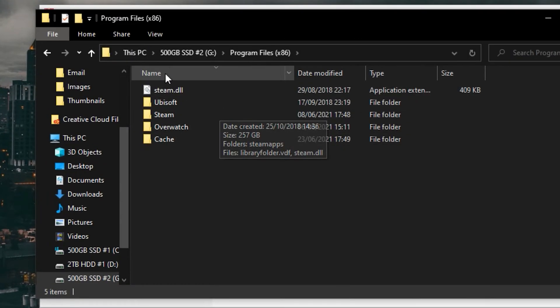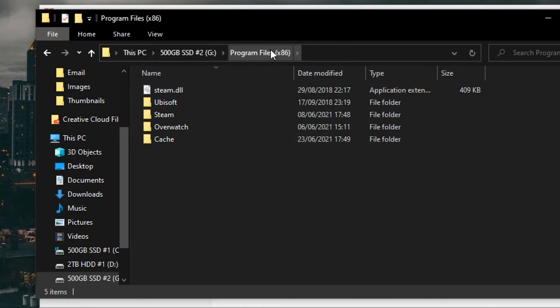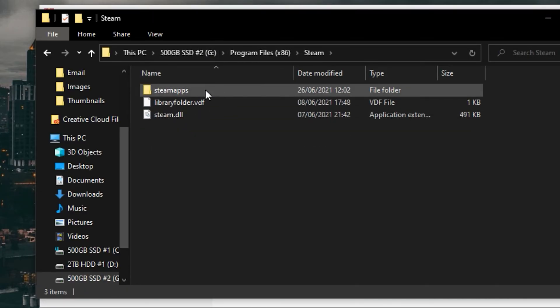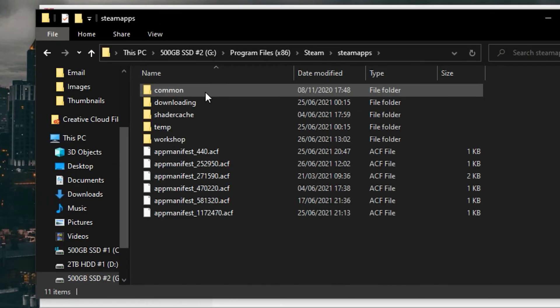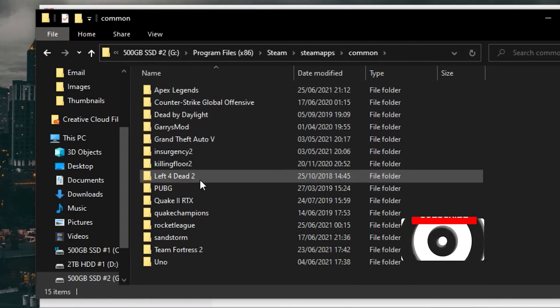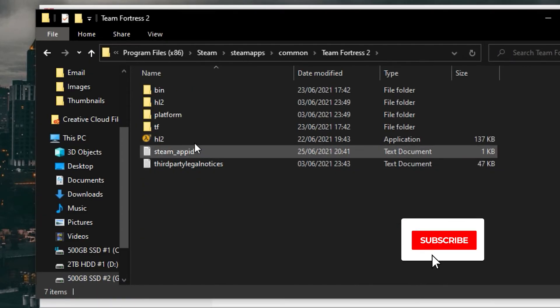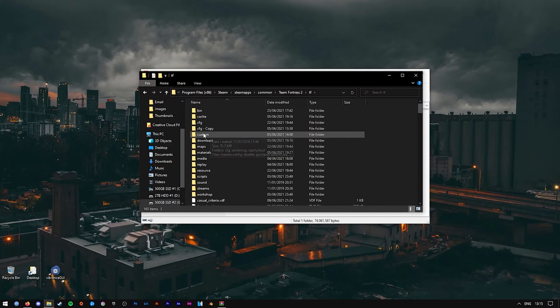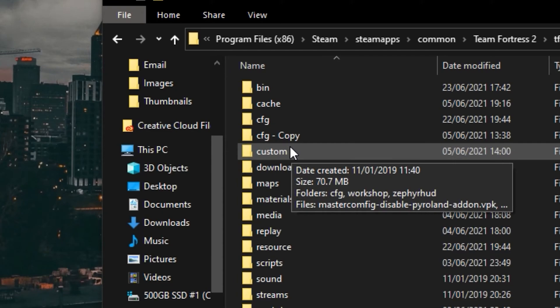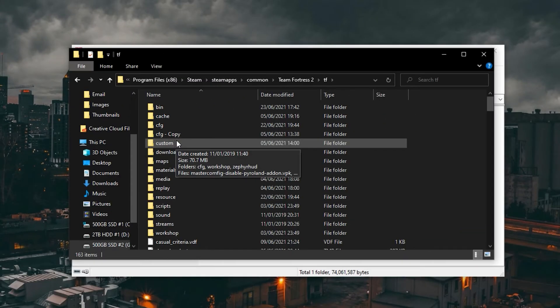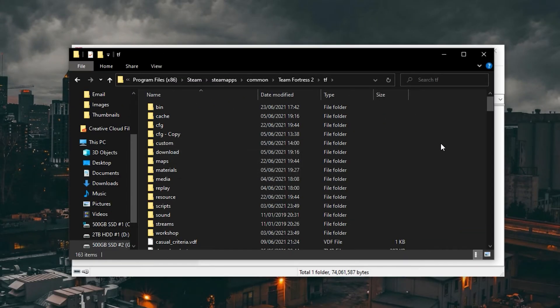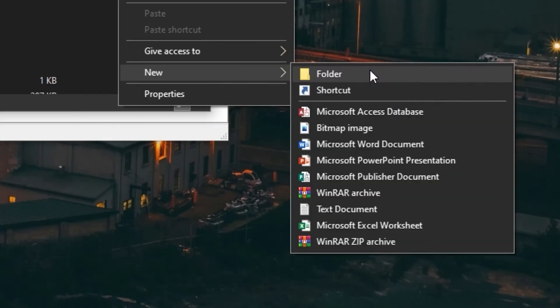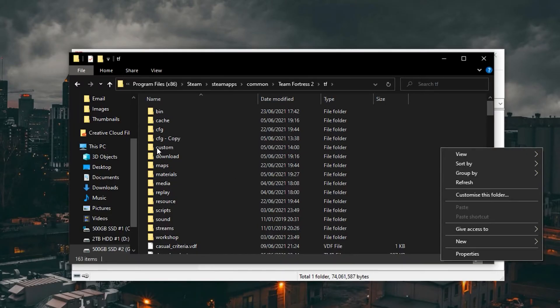So it's in the Program Files (x86) folder, Steam, steamapps, common, Team Fortress 2, tf. And from here, find the custom folder. If you don't have the custom folder, you can simply create one by right clicking on the side here, New Folder, and name it 'custom' in lowercase.